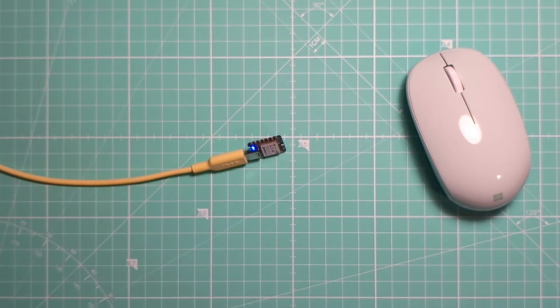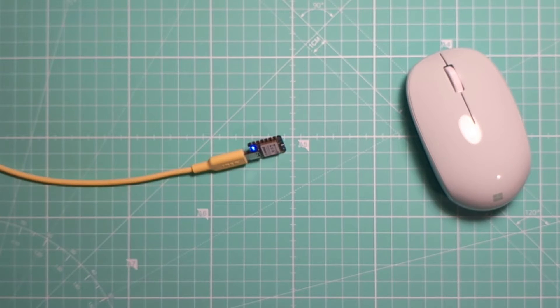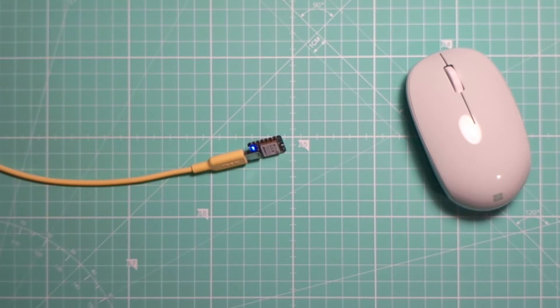With HID Remapper it's similar. We need to put HID Remapper in pairing mode and we need to put the mouse in pairing mode.